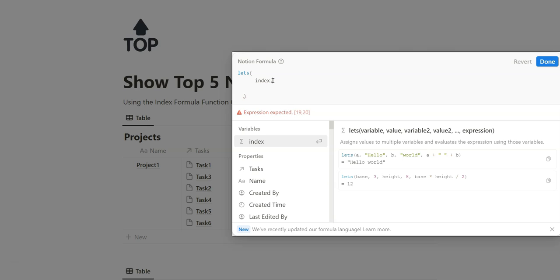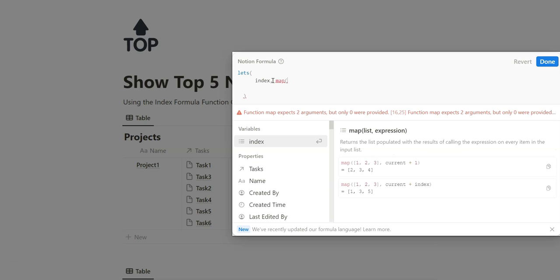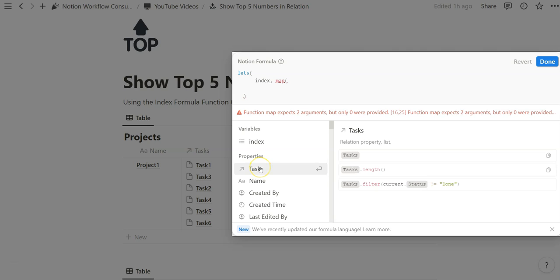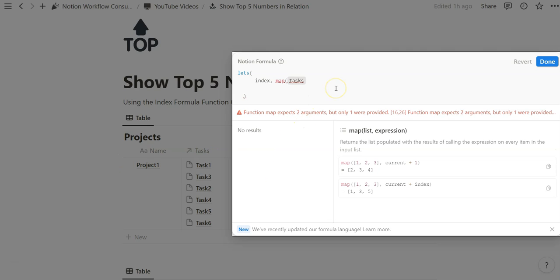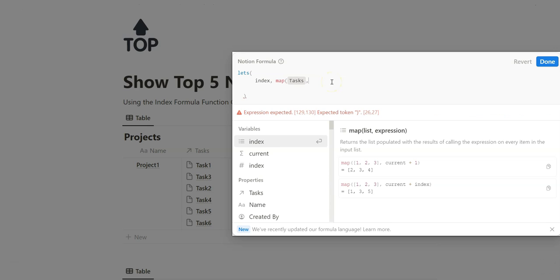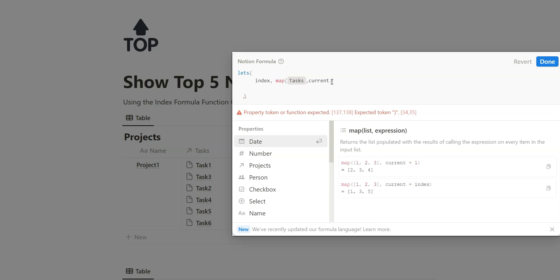I'm going to be naming the variable index, and now I can continue to write what it means. Because we are pulling a list from the relations within a property, we're going to be starting with the map function. With the map function, we have to specify the relations — in this case, it's going to be all the task relations related to the project — and we separate that via comma. Notion conveniently shows you how to structure the formula function. We've specified the relation, and now we need to express the property we want to use within the relation itself, using the current property. We'll separate that with a comma and start with current — that's our dummy or x variable we want to extract from this relation.